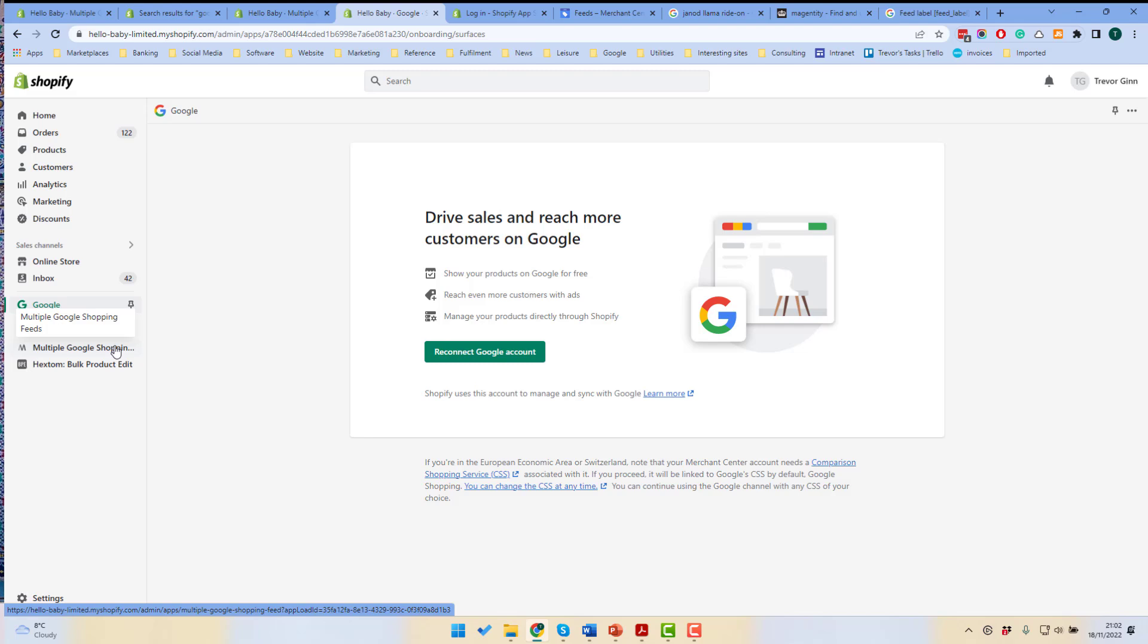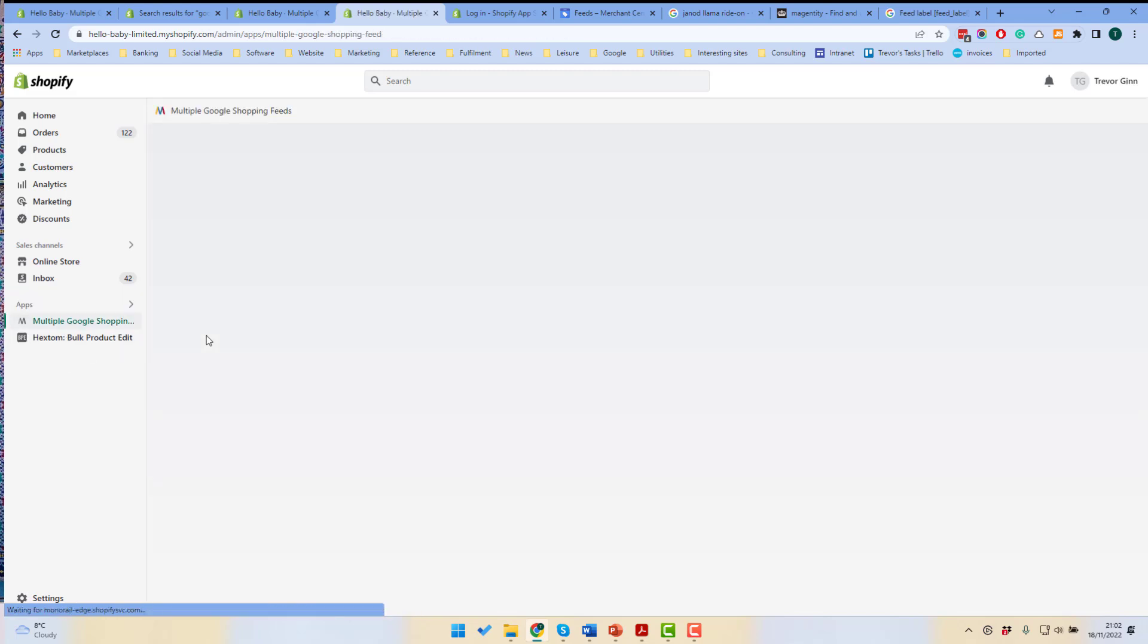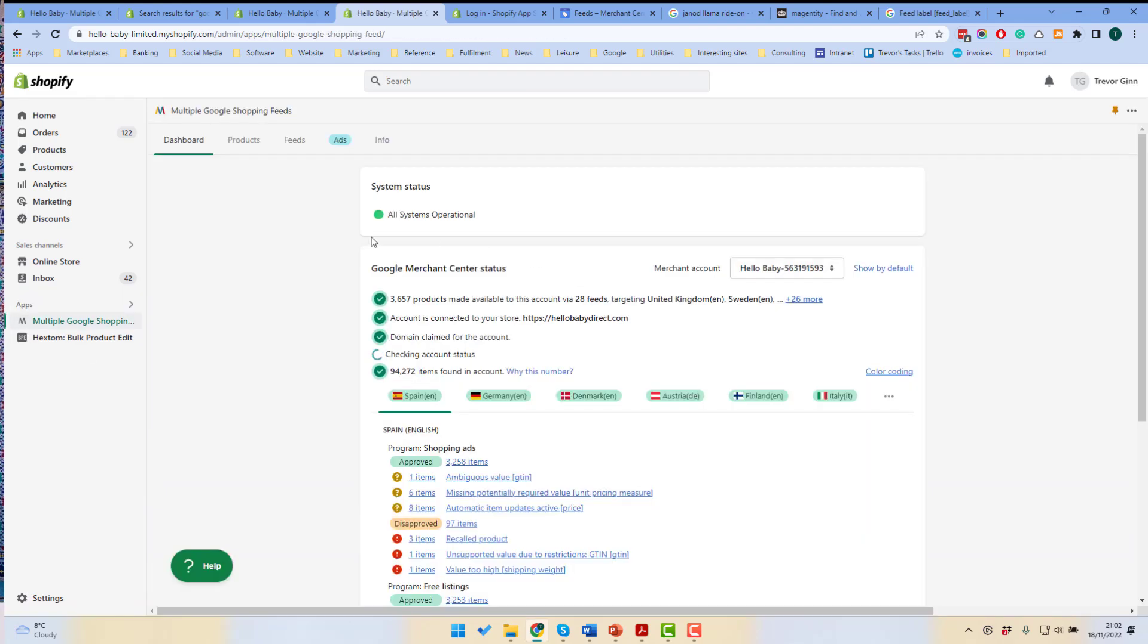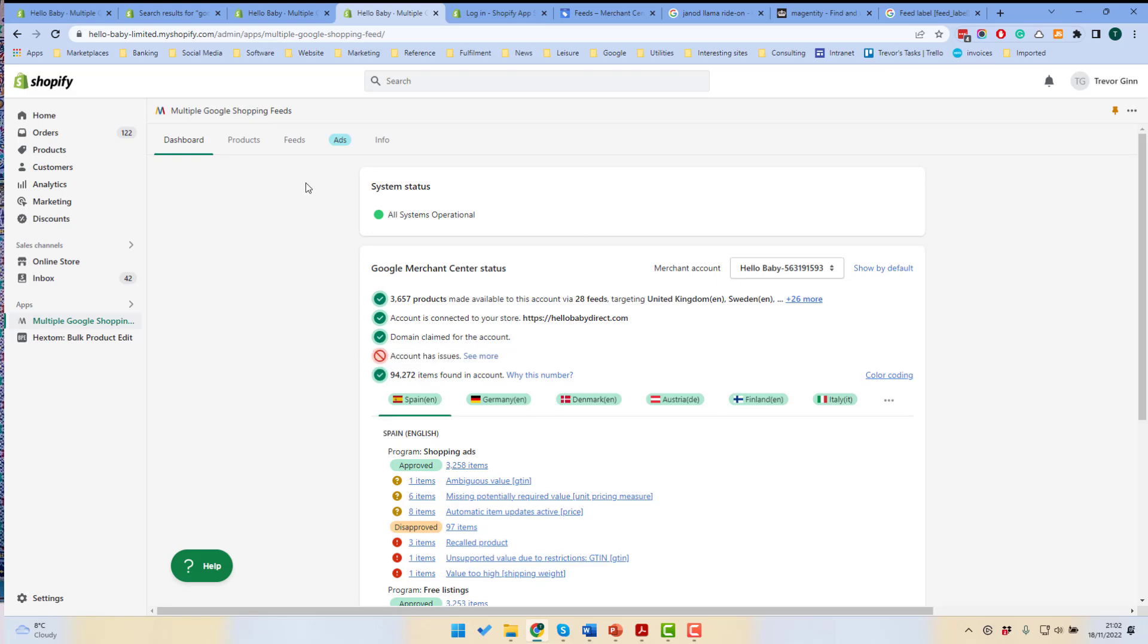Because this site has a lot of products and it sells on lots of different countries, we have used an app called Multiple Google Shopping Feeds. We create the feeds country by country by configuring this app and then upload them into Google Merchant Center.